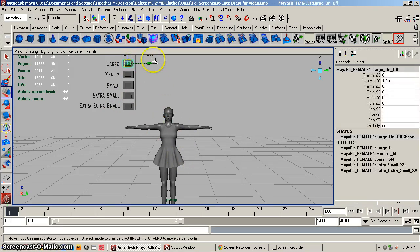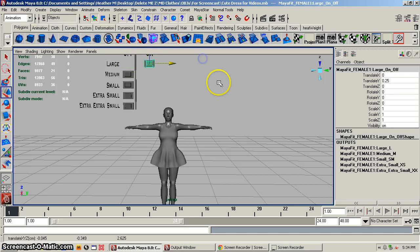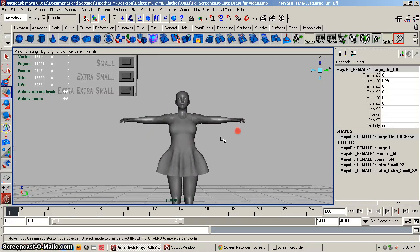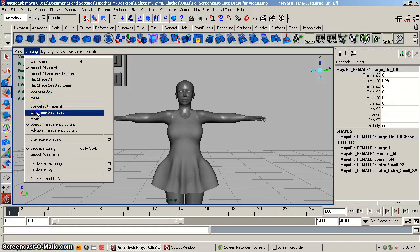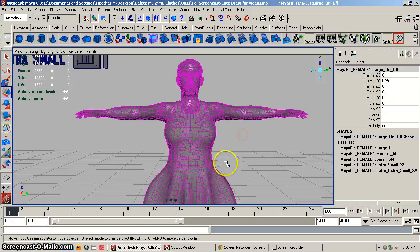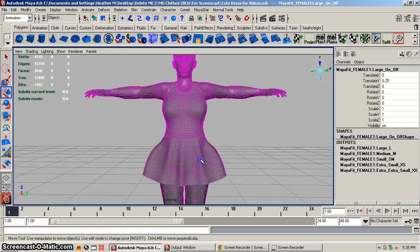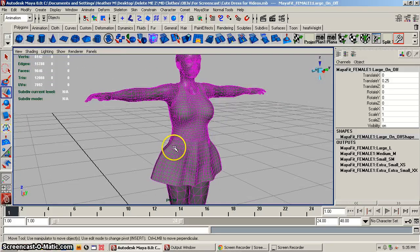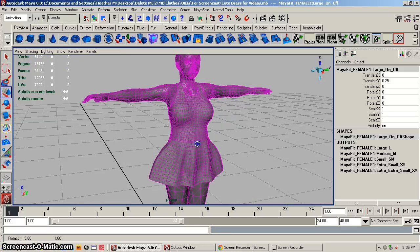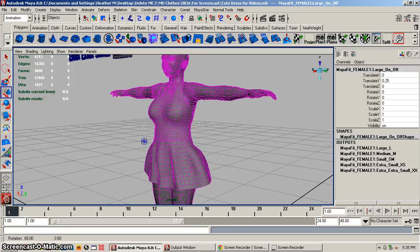So we have our wrap created. Let's do large first — move it to the on position, and as you notice it's resized the mesh clothing. It actually doesn't look bad. Let's go into wireframe unshaded — it looks a little less smooth than I would like.